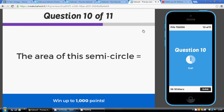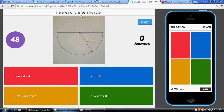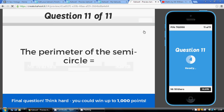Now the area of the semicircle — this is just the area of half a circle. Imagine it was a whole circle: you would do pi r squared, which is pi times four times four. We want half of that because the semicircle takes up half the space, so it's half of pi times four times four. That is the gold answer.